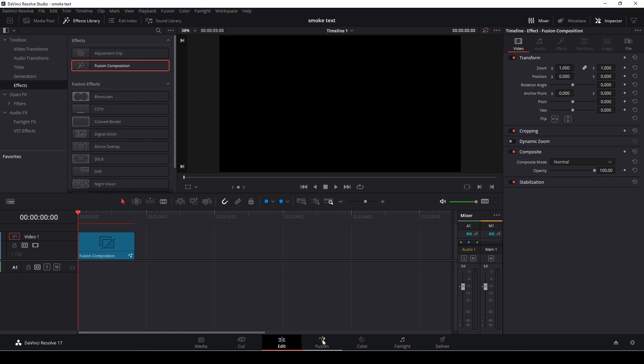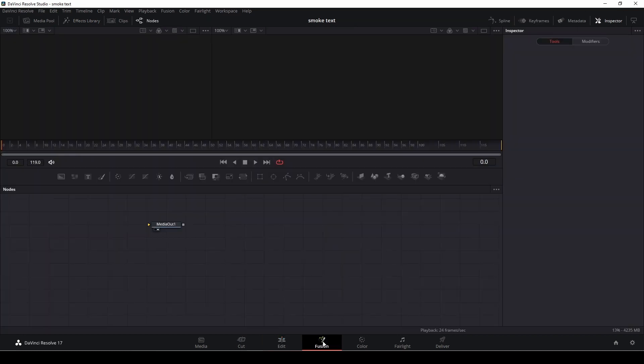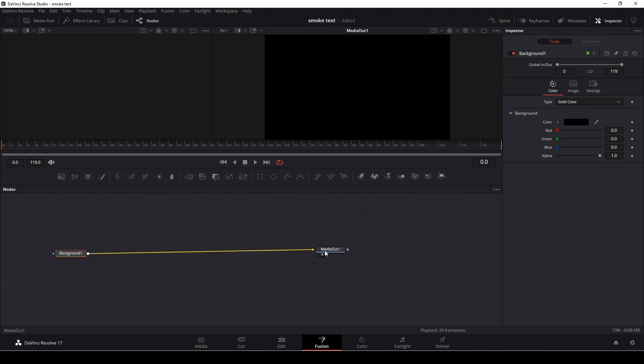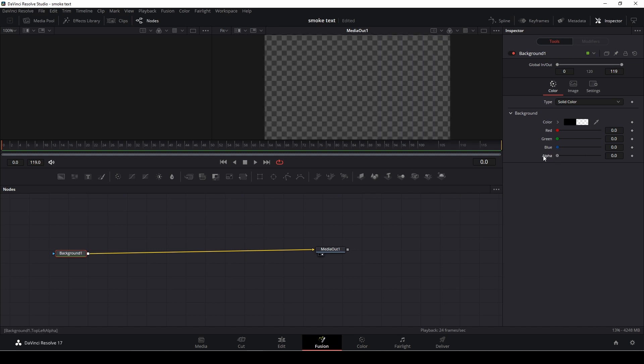Then we'll just pop into Fusion and here we have our media in. I'm going to add in a background node and connect that to the media out, and in the inspector I'm just going to go into the alpha channel and make that transparent.